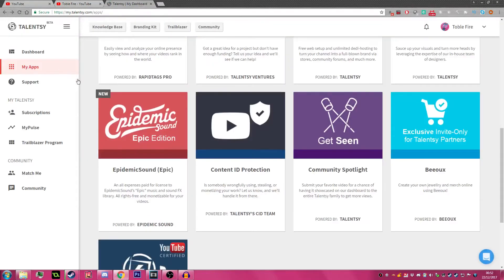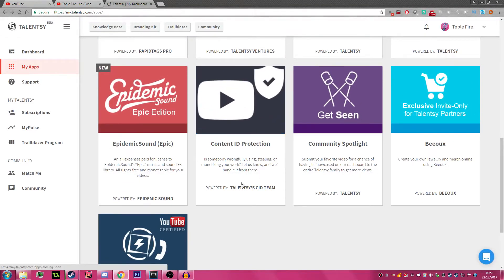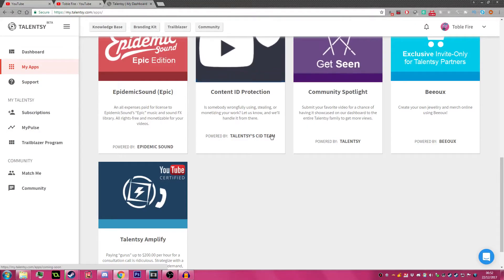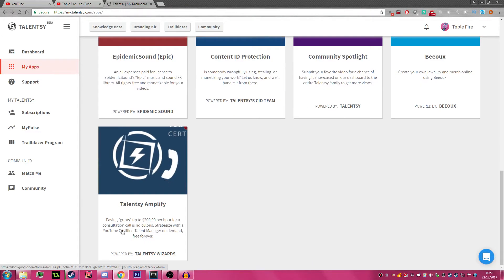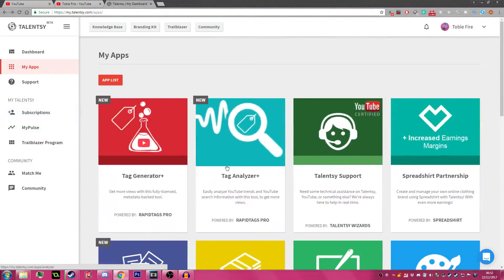You can only get Burex through Talenty. They also do Community Spotlight and Talenty Amplify as well.